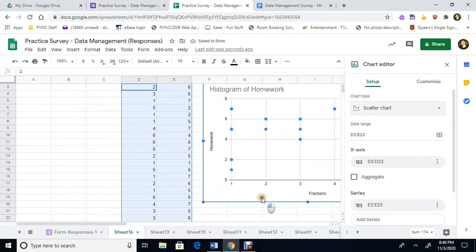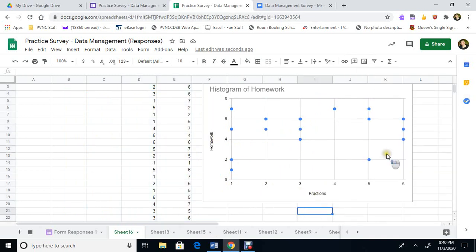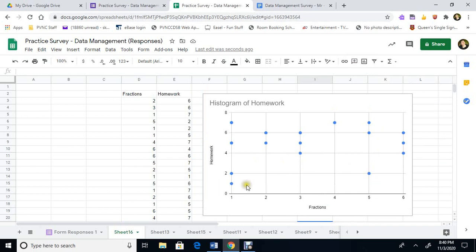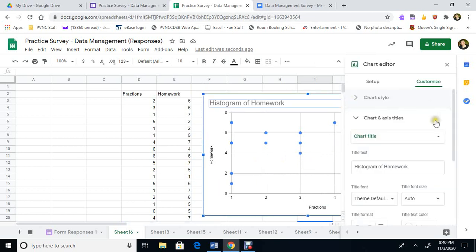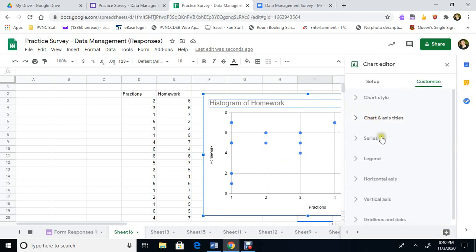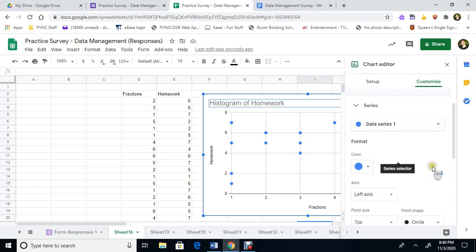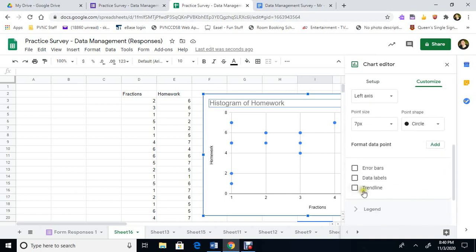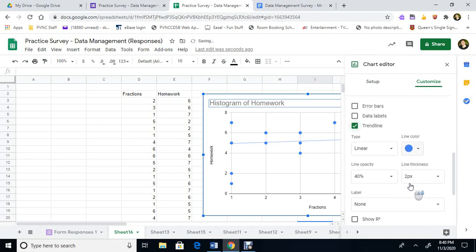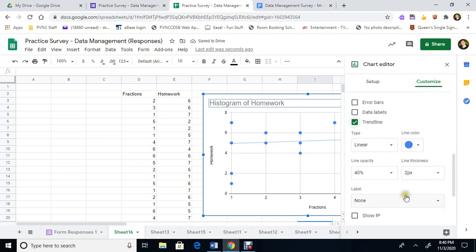So the points are everywhere. So if you see there's the homework, there's the fractions. And let's close it. And there's no relationship. But we'll do a line of best fit just to check. We're going to double click here and we're going to go to not on the titles. We're going to go to series here. Okay. And we're going to come down here and we're going to add a trend line. Click here. Add a trend line. Linear.